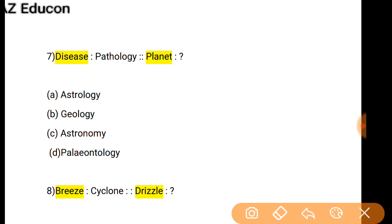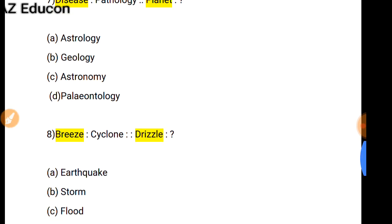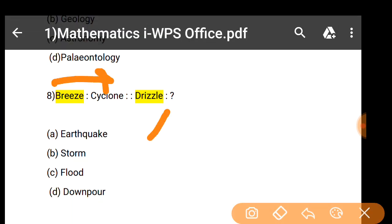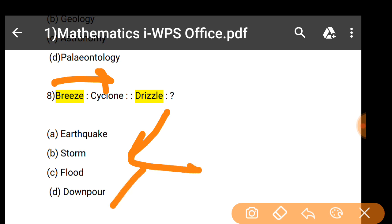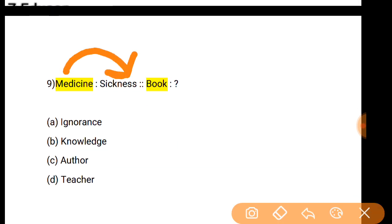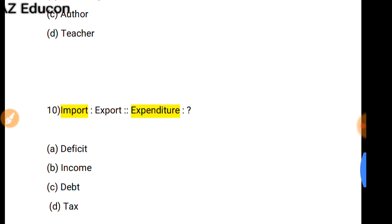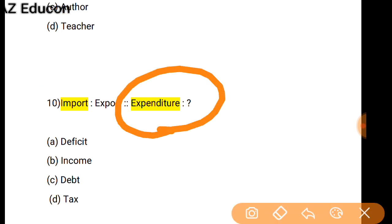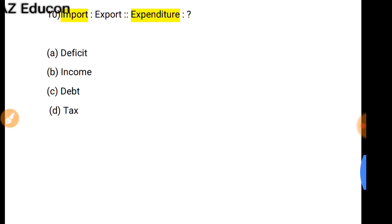As Breeze is related to Cyclone, so Drizzle is related to what? Drizzle is related to Downpour, so option D is correct. As Medicine is related to Sickness, in the same way Book is related to Knowledge. As Import is related to Export — both are opposite words — so Expenditure is related to what? Income. Expenditure's opposite word is Income.